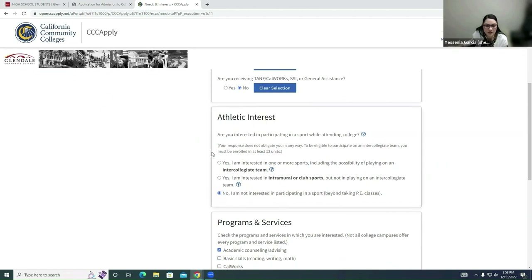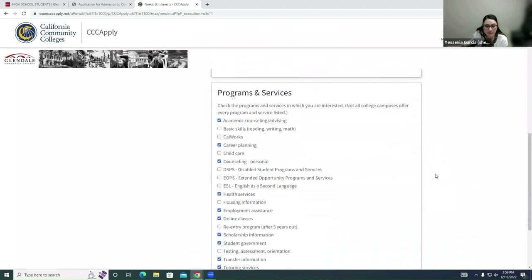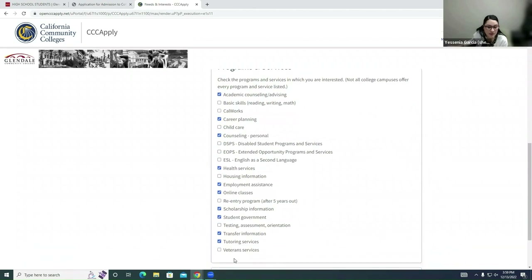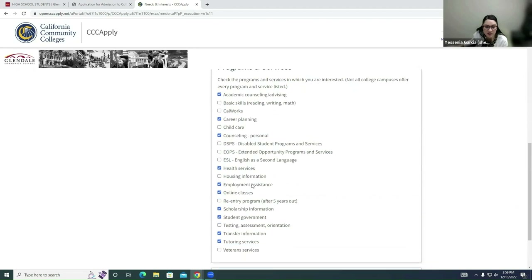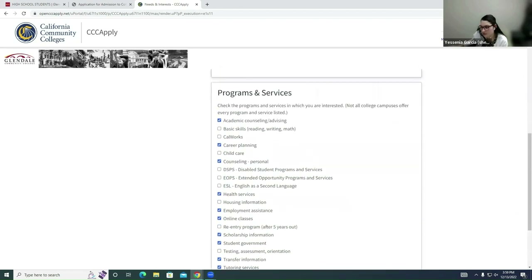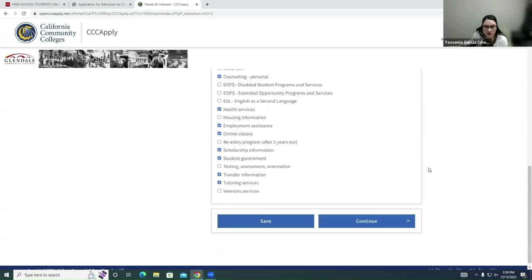For Athletic Interest, if you're interested in athletics, you can select Yes, but since my student is only here for an articulation course, they're selecting No. For Programs and Services, go ahead and check anything you're interested in receiving more information about from GCC. Some good ones include Academic and Counseling Advising. Even if you don't end up pursuing GCC, this is good practice if you'd like to get some information. Once you've selected all the options you're interested in, click Save and then Continue.